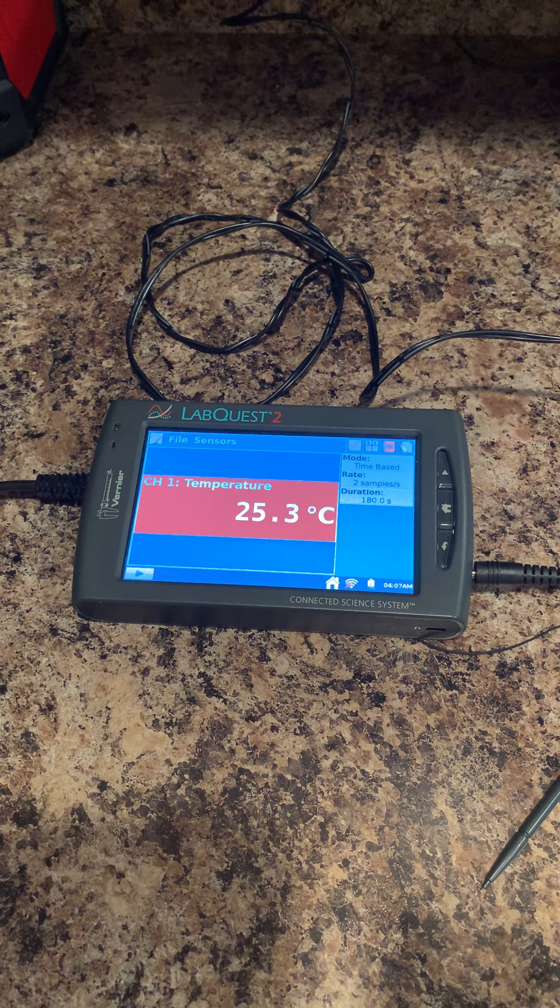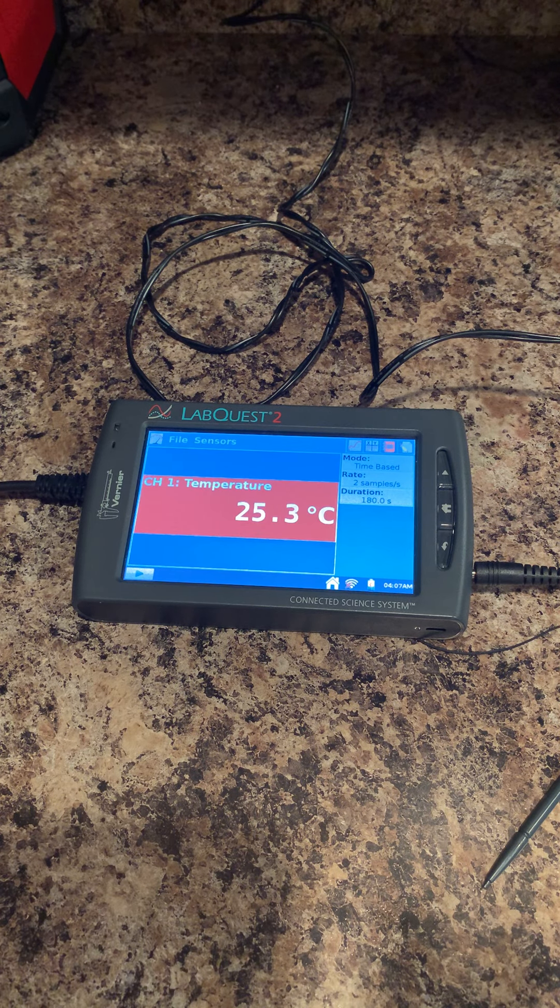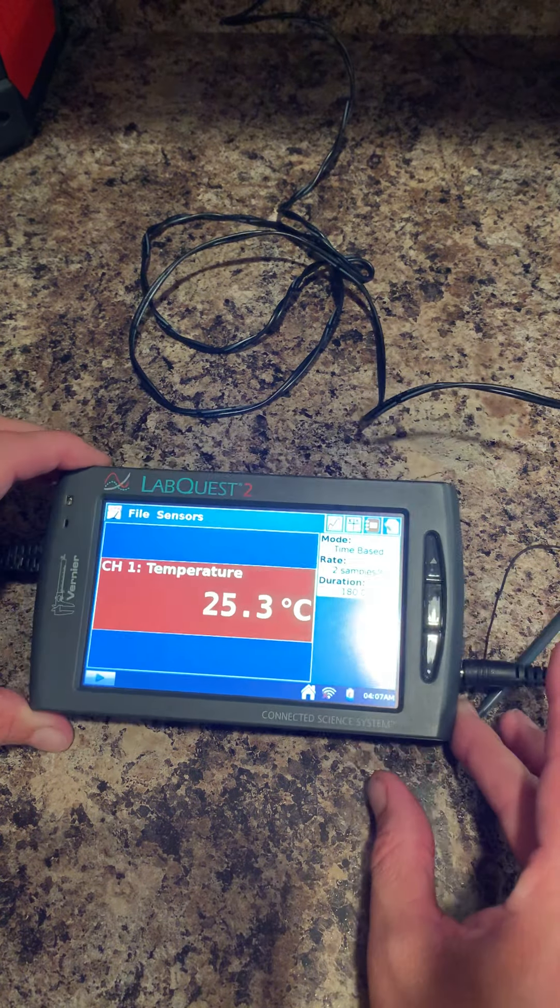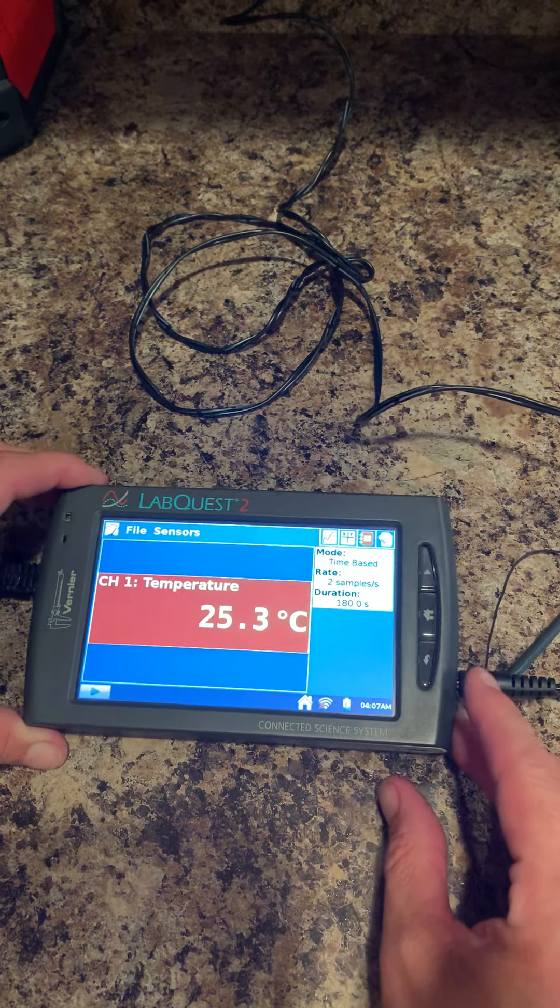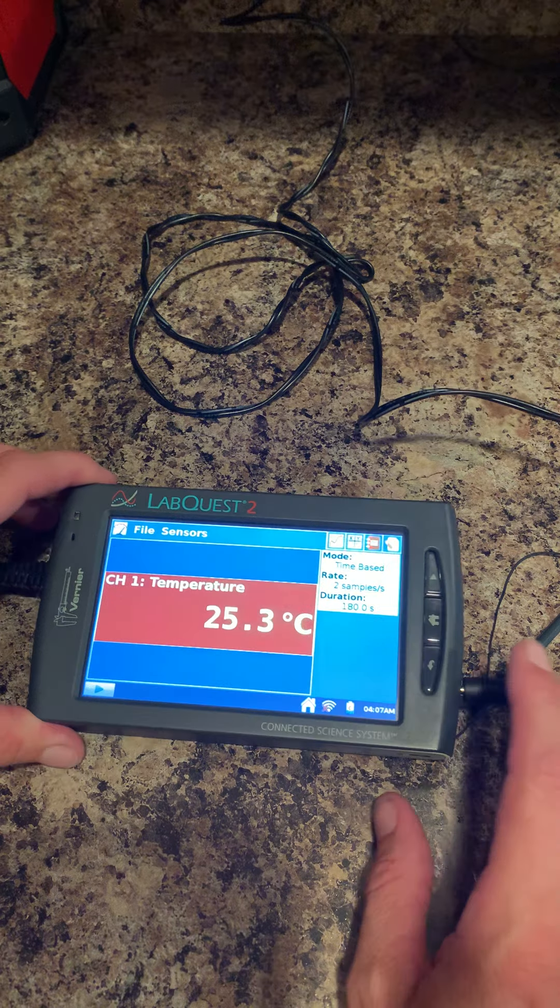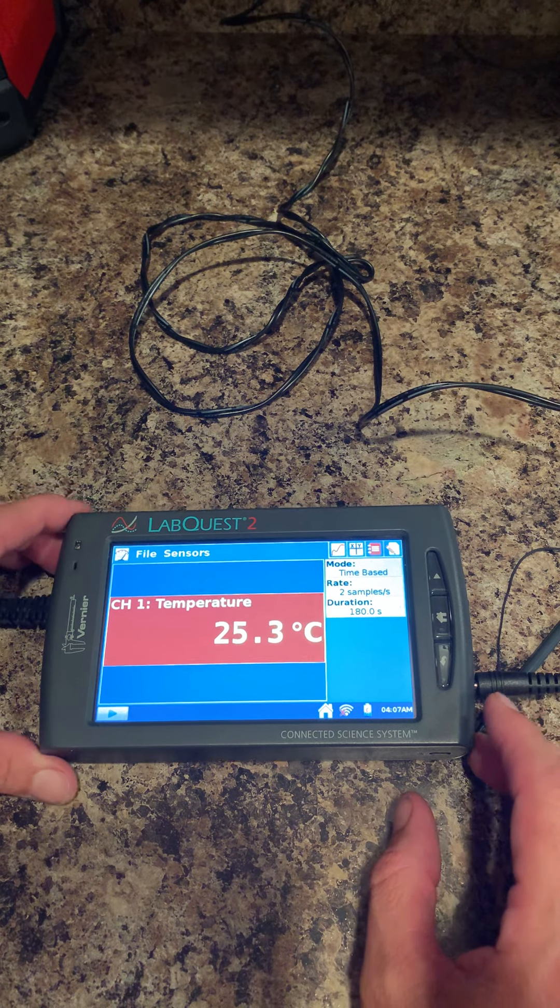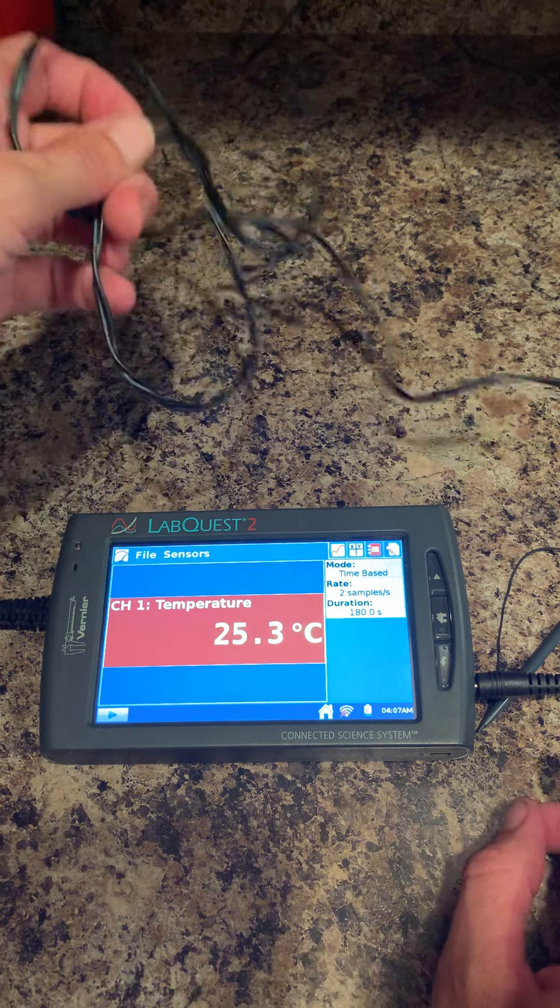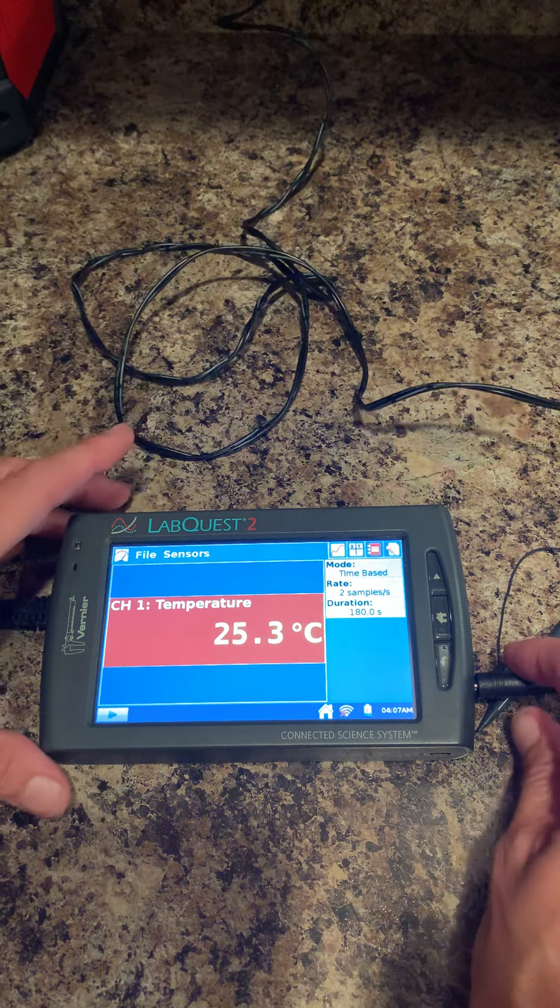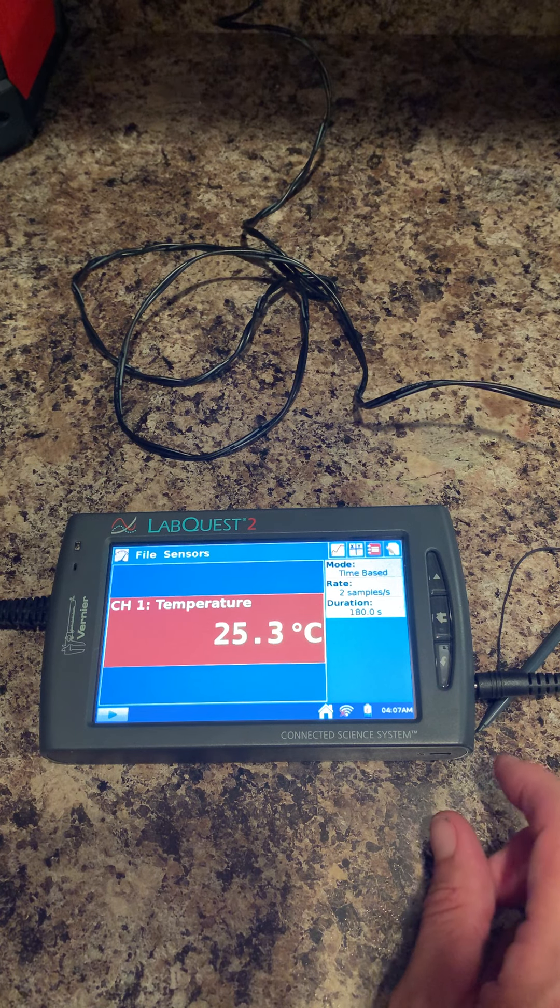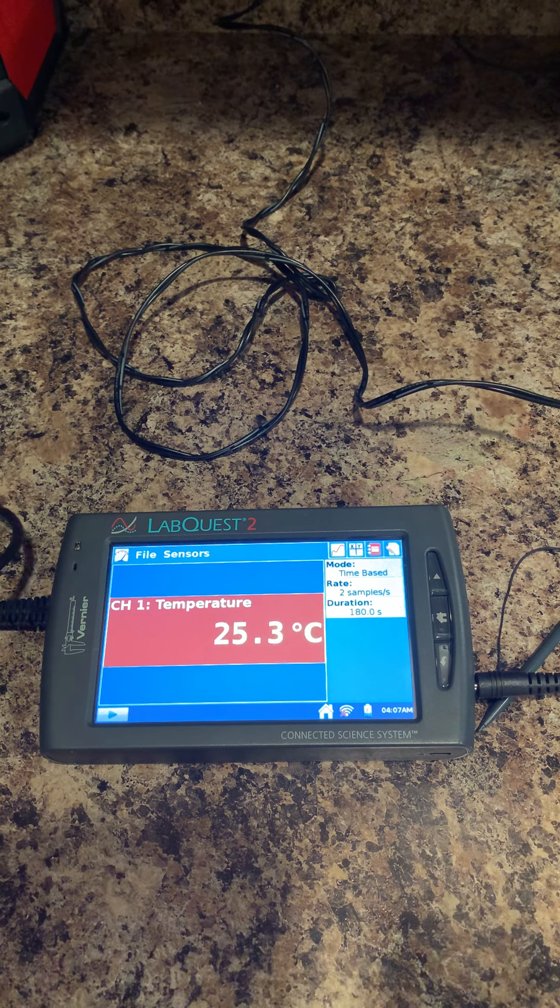For this lab and several others, you'll be using a LabQuest, which is this machine right here. We have several. You'll usually work with a partner. They plug into the wall here, and what's really awesome is...